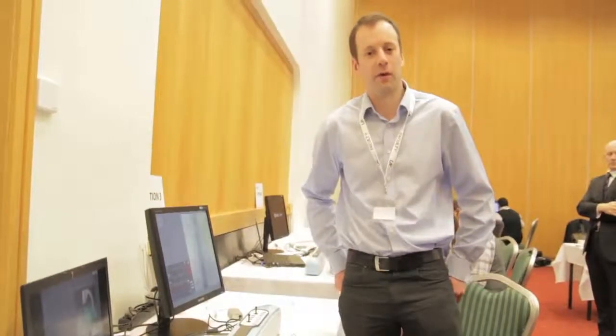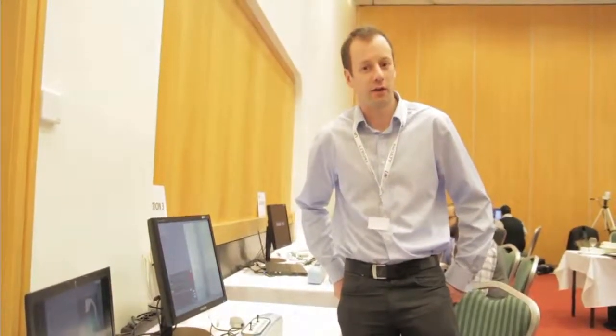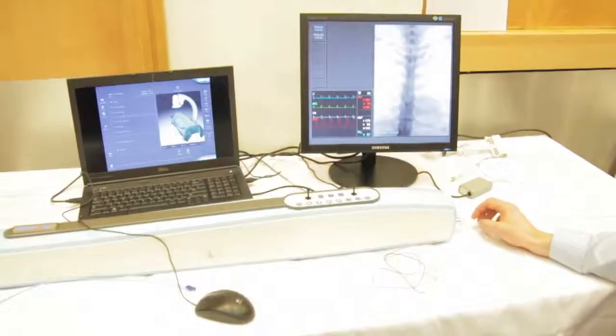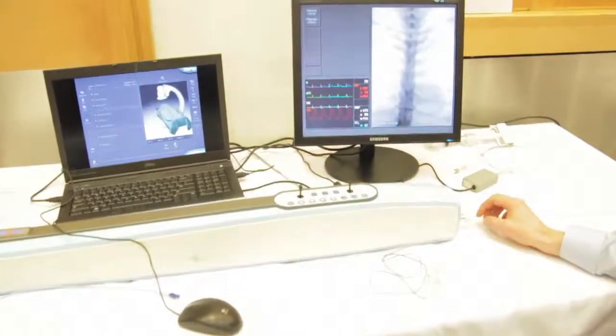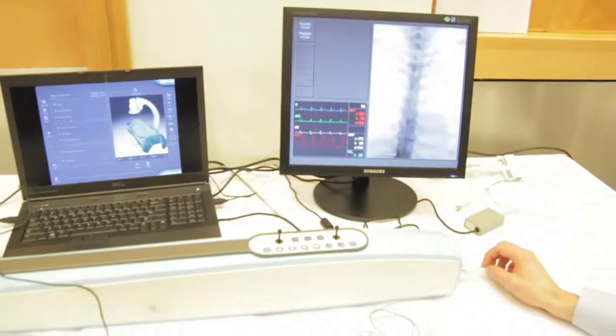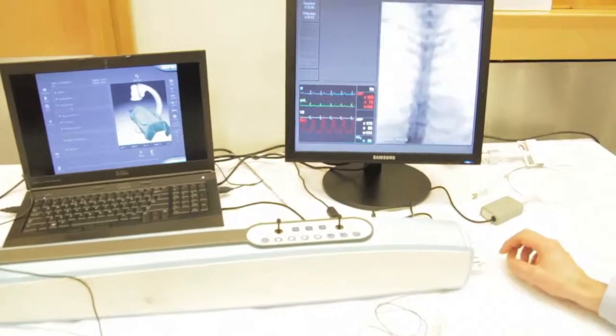Good afternoon, I'm Rob Williams, one of the interventional radiologists and the lead radiologist for the UKETS course. I'm going to give you a quick demonstration of catheterizing the left common carotid artery and a demonstration of arch angiography, specifically selecting the left common carotid artery after doing a standard arch angiogram.